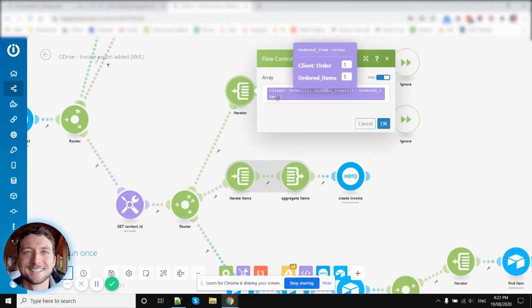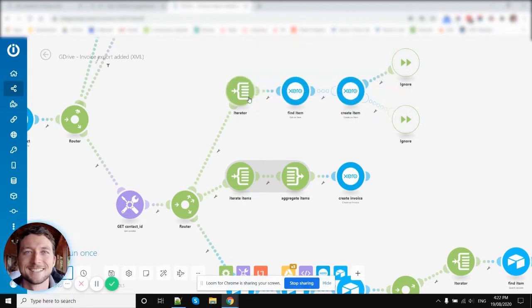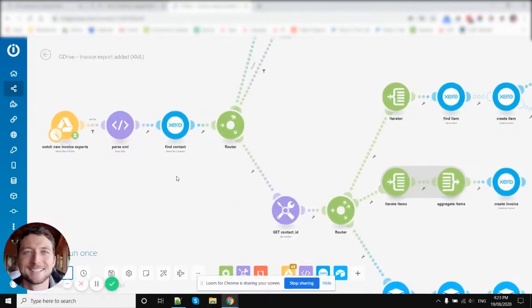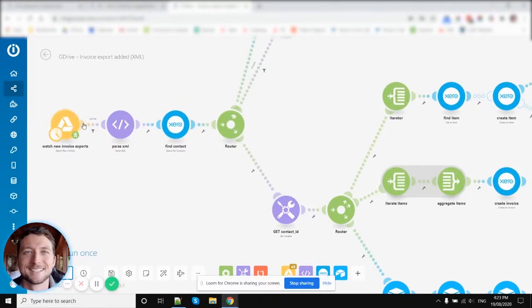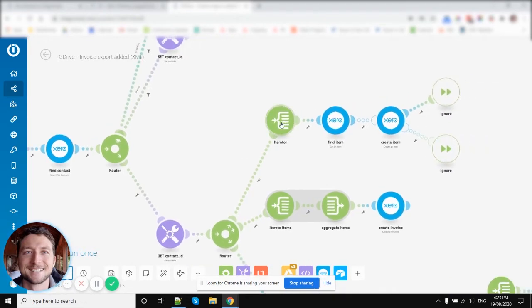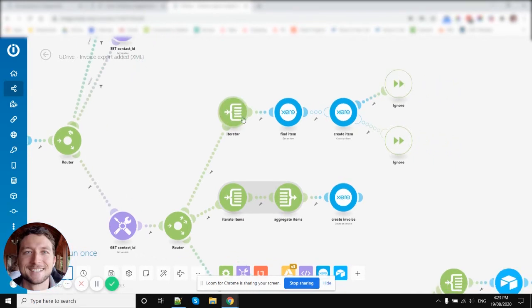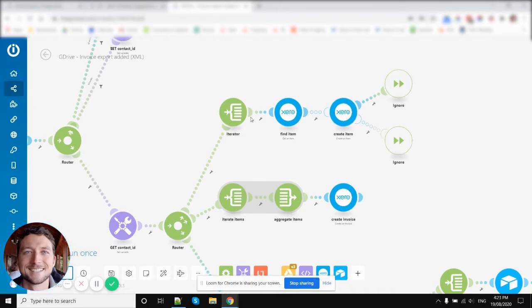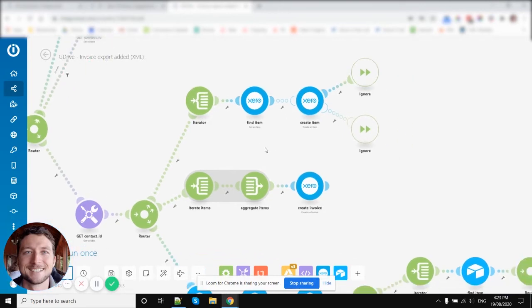So for each ordered item, we're going to get a bundle generated here. So at this stage, there is one bundle and that bundle is the one XML file from here. But now we're at the first route here and we might generate 10 bundles with this iterator because there might be 10 ordered items. And so suddenly now we've got 10 things moving from here and doing the steps after this stage.